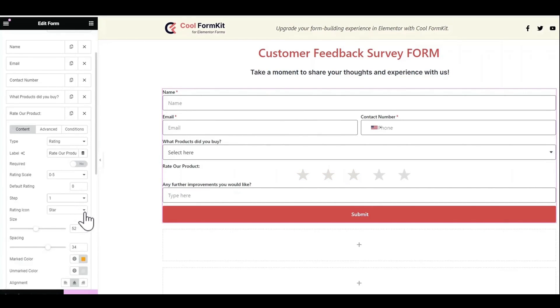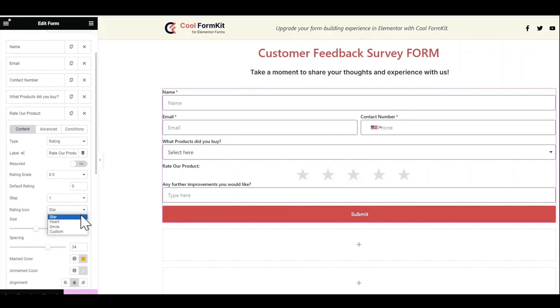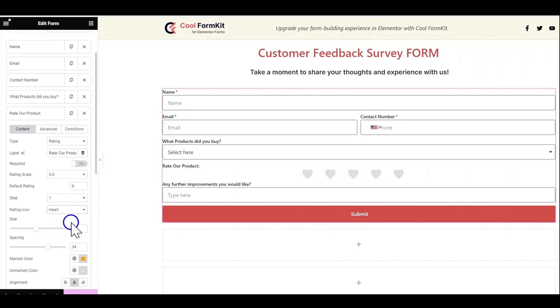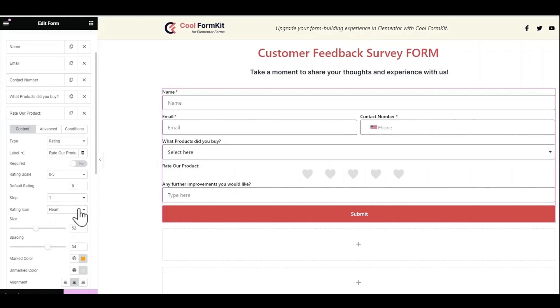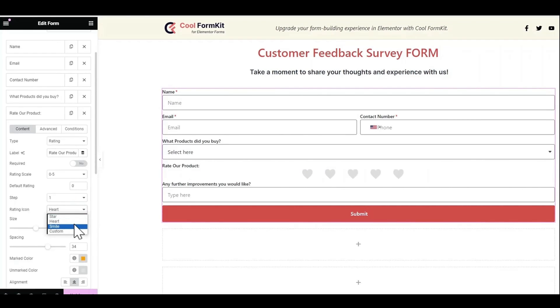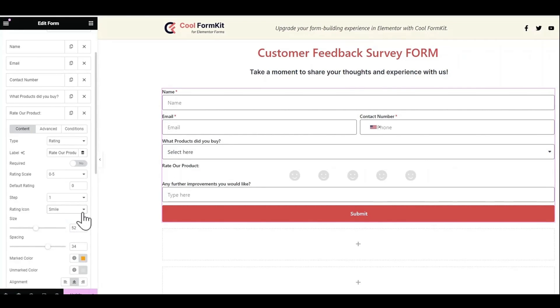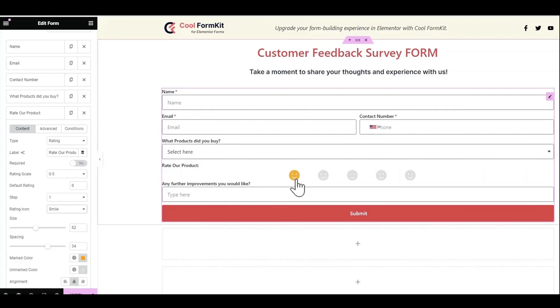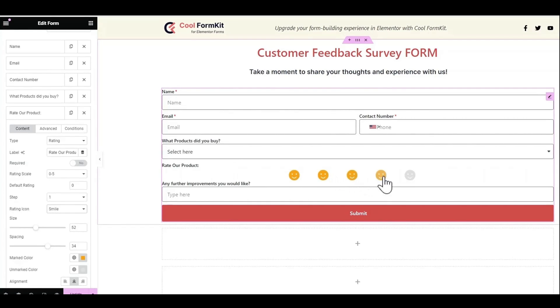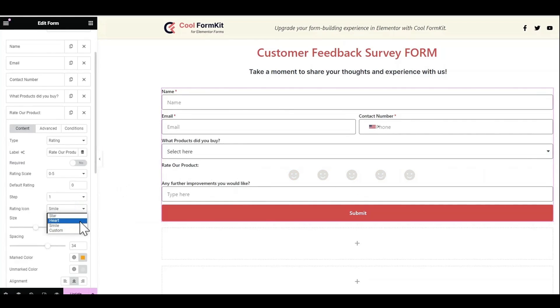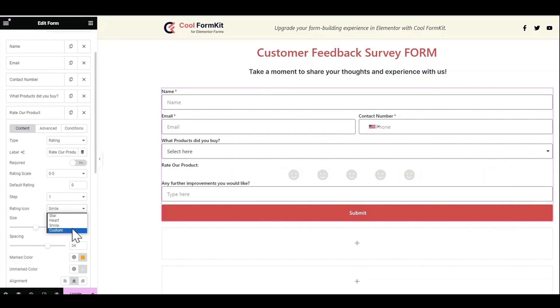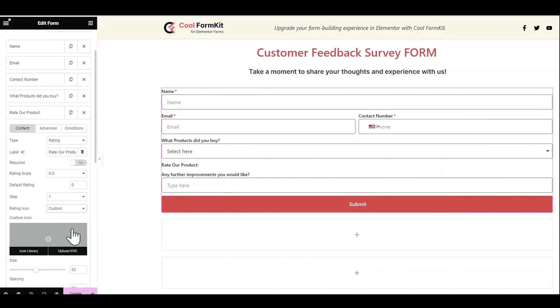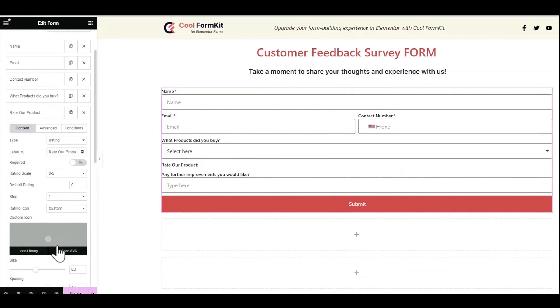Apart from this there is an impressive feature of changing the rating icon. Variety of shapes are available like stars, hearts, and smiles. Or you can even customize the icon as per your liking.